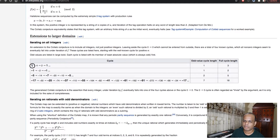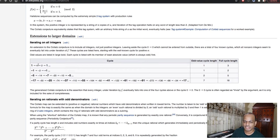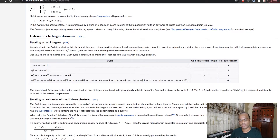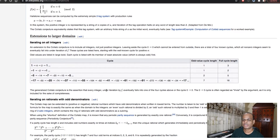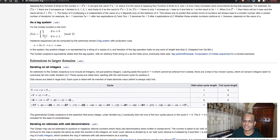If we take 1, it is odd, so 3n+1 gives us 3×1+1=4. Then 4 is even, divided by 2 gives 2. Then 2 is even, divided by 2 gives 1, and it loops again. For negative numbers the logic is different — the final numbers end up being something like -1, -5, or -17. But the original conjecture is talking about positive numbers.